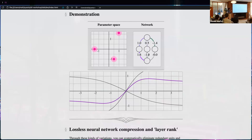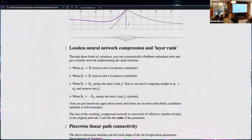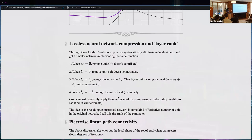In general, each reducibility condition indicates you can remove at least one hidden unit. If you repeatedly do that, you end up with a form of lossless compression of your neural network data structure, minimizing the number of hidden units used to implement a function. For conditions three and four, you first shift the outgoing weight into one unit and make the other's outgoing weight zero, then remove it.